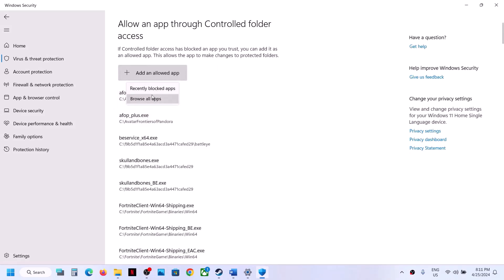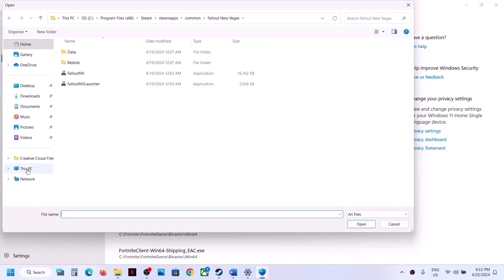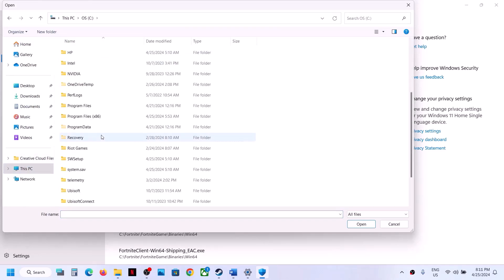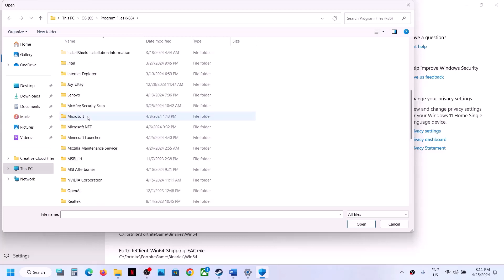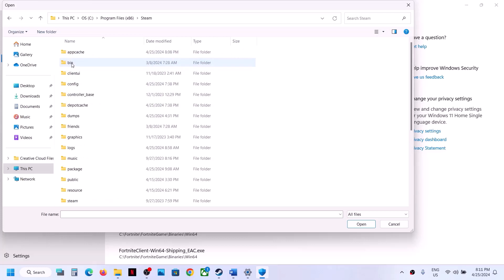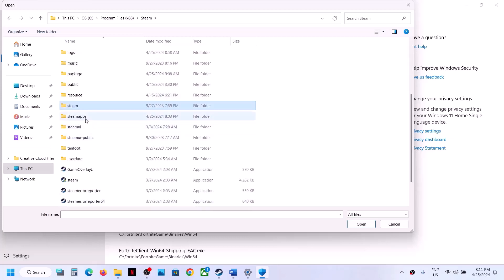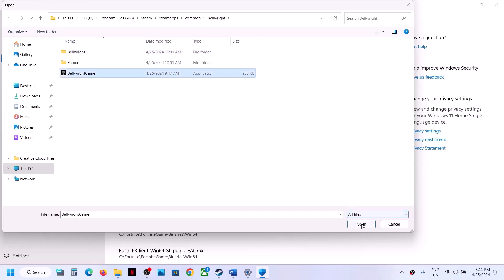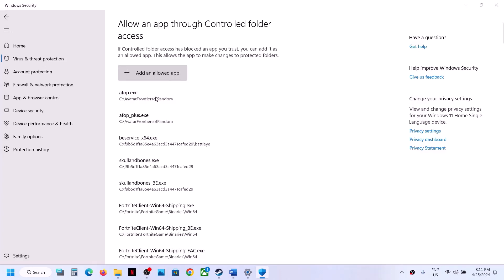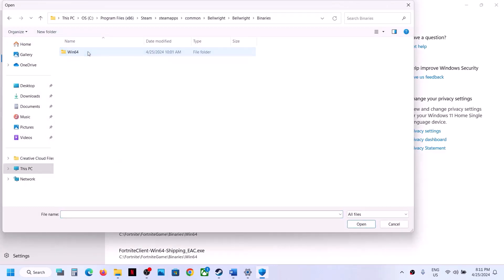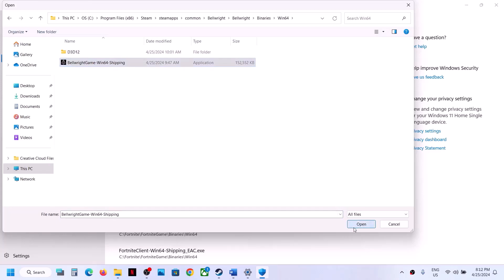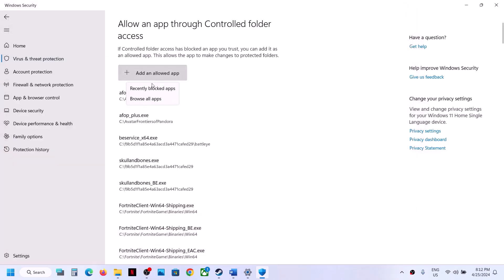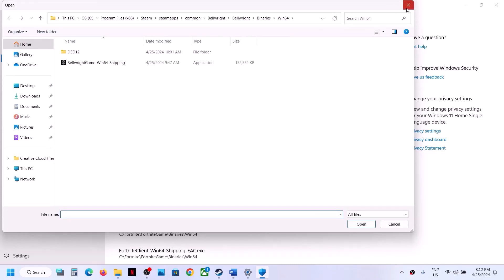Click Add an Allowed App, Browse All Apps, and navigate to the game installation folder — This PC, C drive (or D/E drive if installed there), Program Files (x86), Steam folder, steamapps, common, game folder — and select the game EXE file, click Open. Then click Add an Allowed App again, Browse All Apps, open the Bellwright folder, Binaries, Win64, select that EXE file, and click Open.